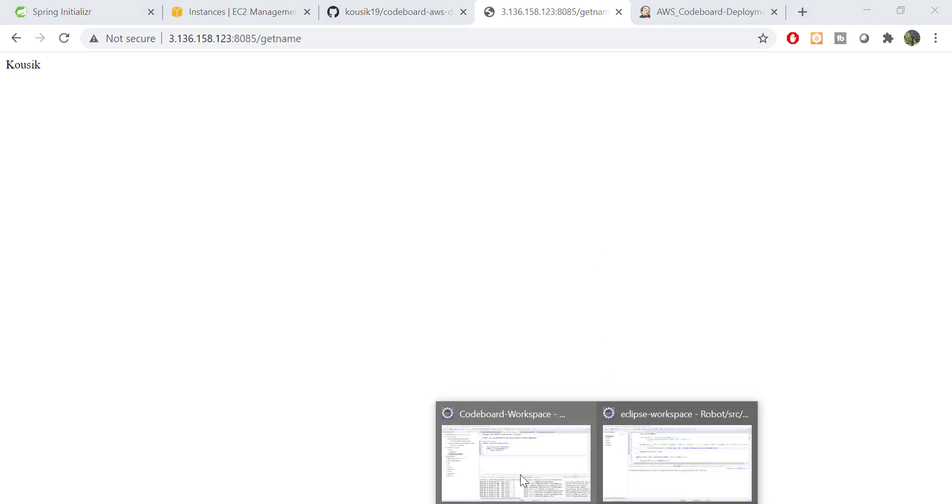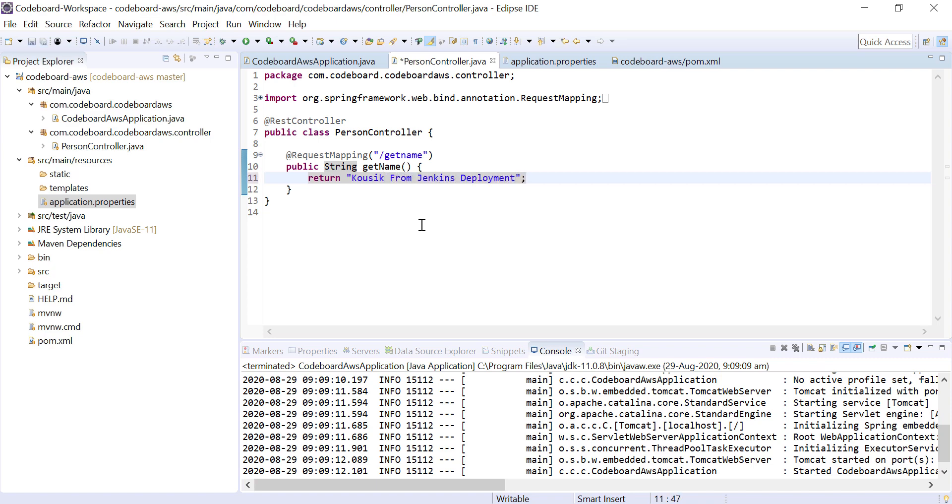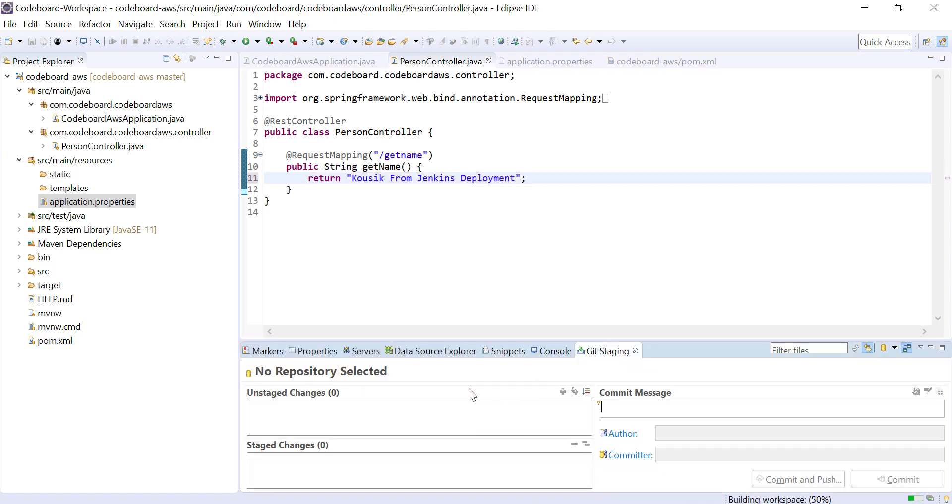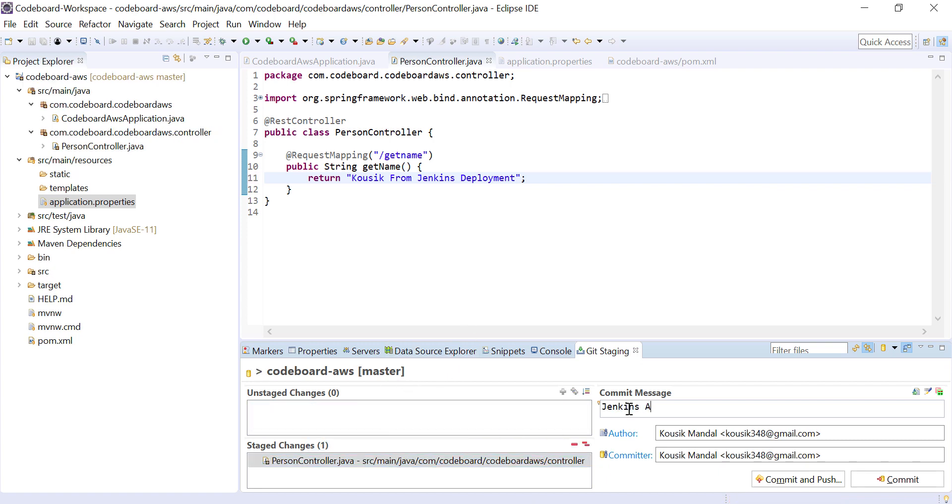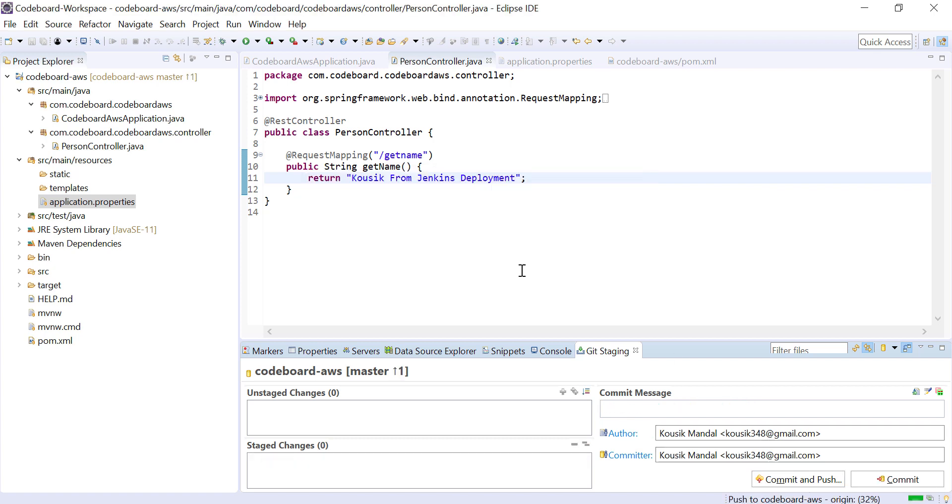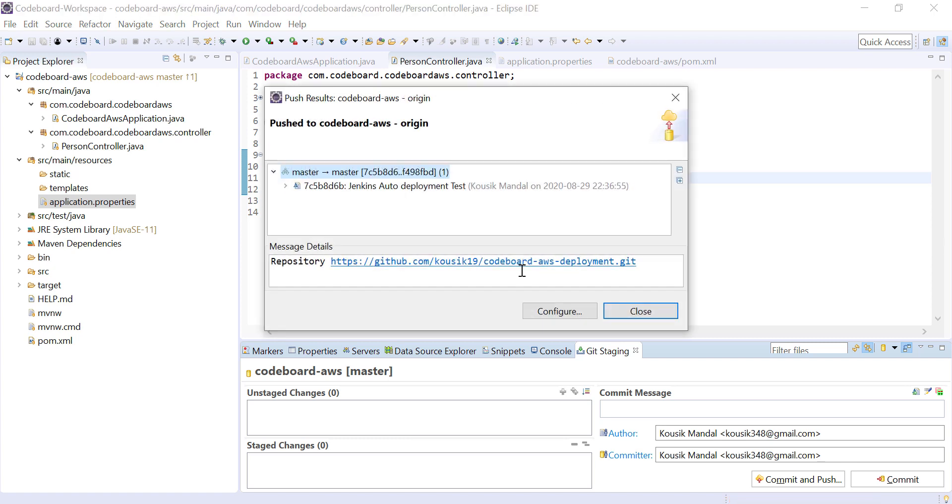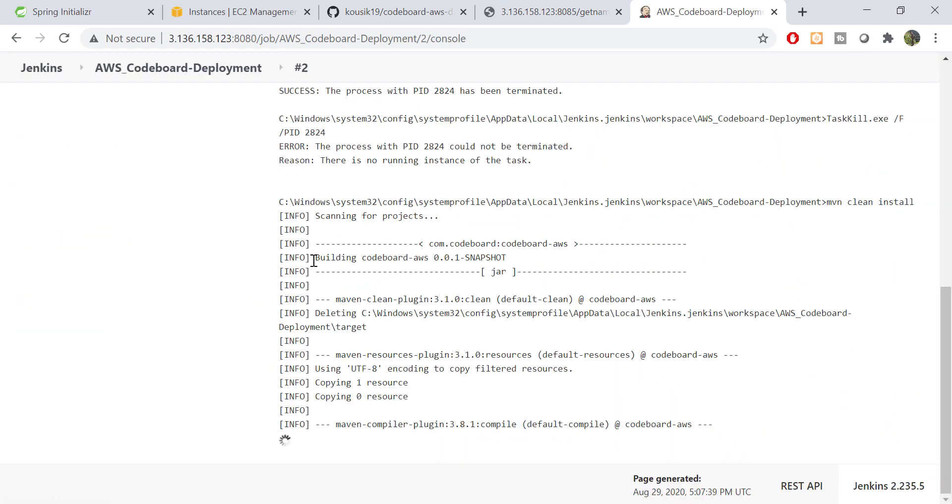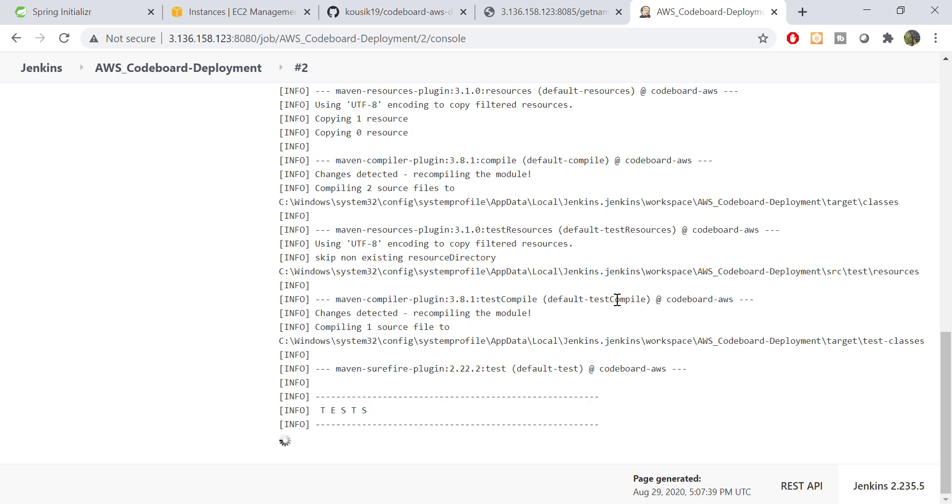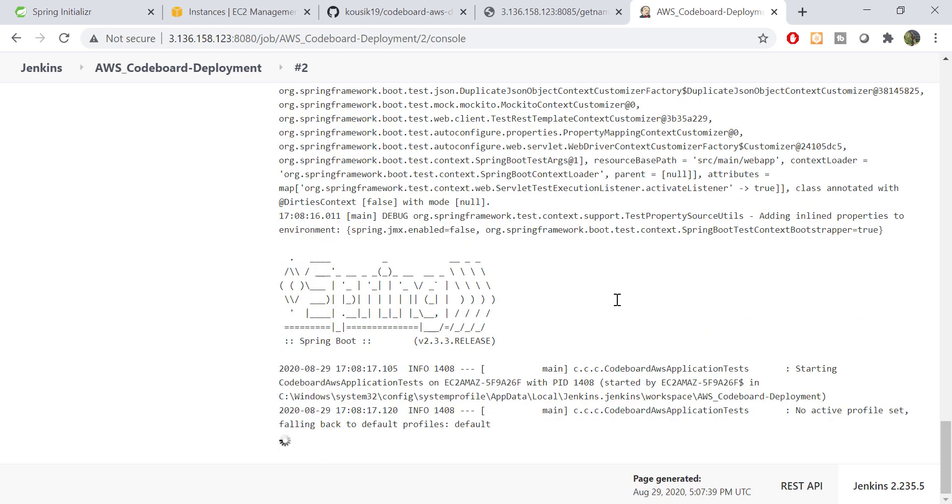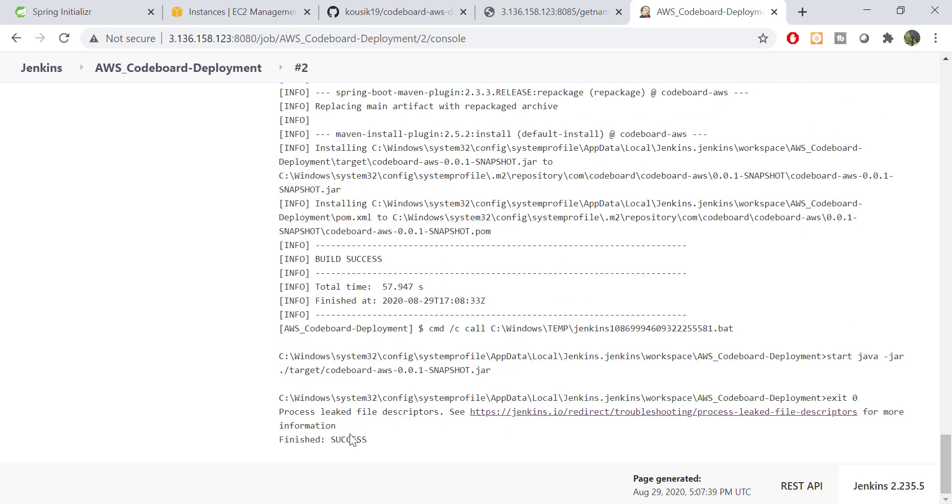Let me go back to Eclipse and update the return value in controller. Let me push it to the remote repository. Our updated code is pushed successfully now. Let's go back to Jenkins and start another build. Okay, our second build is completed successfully.